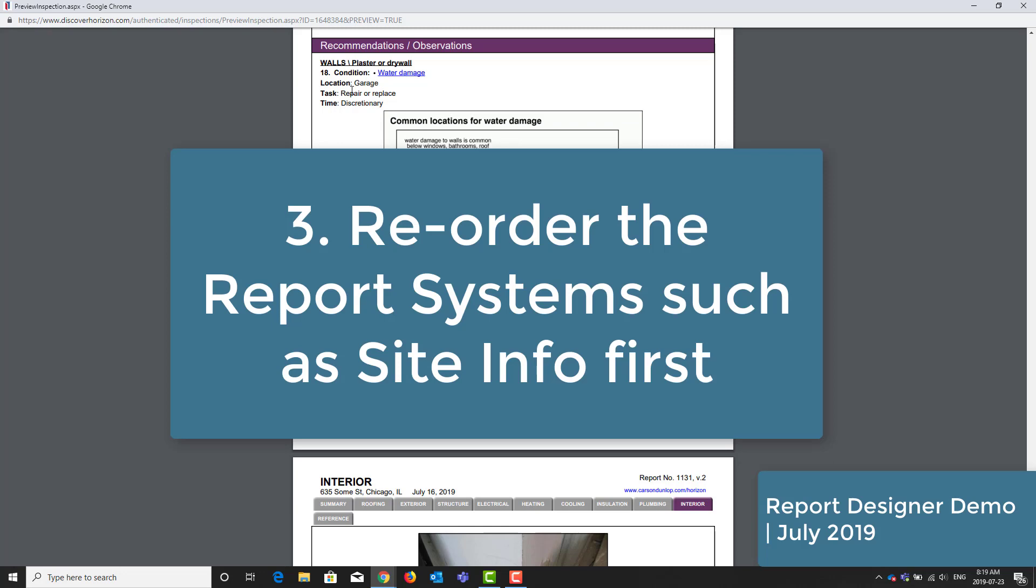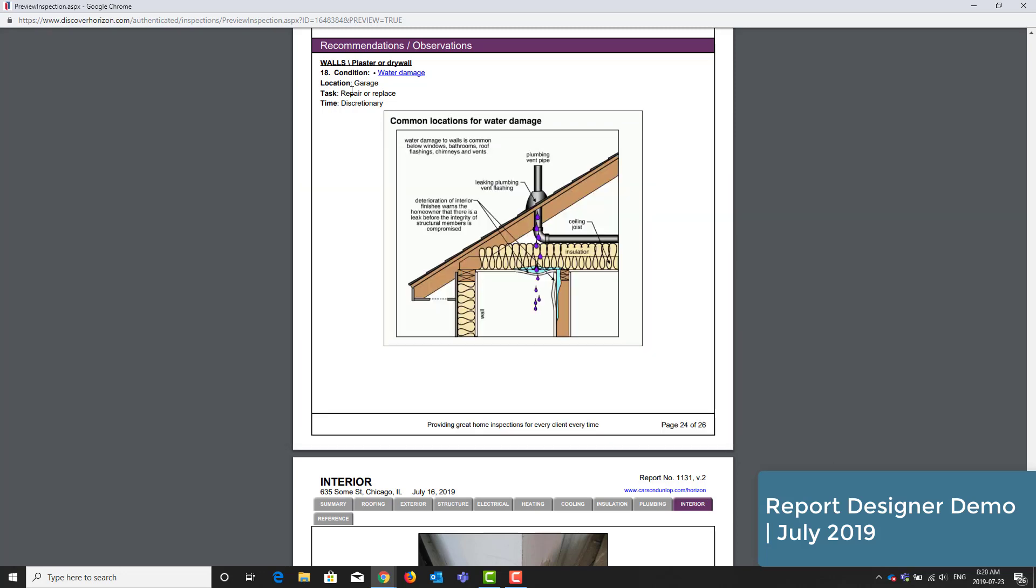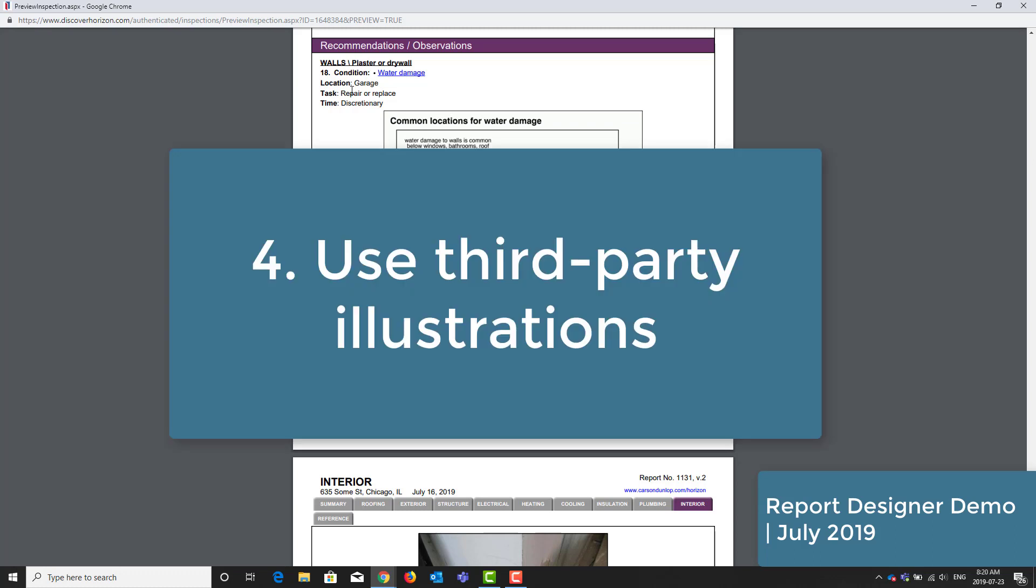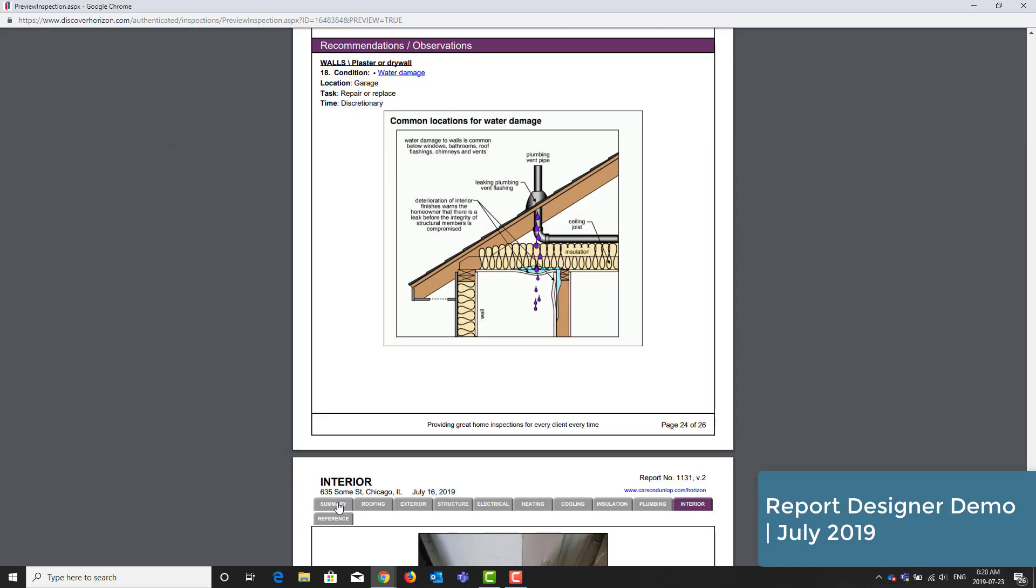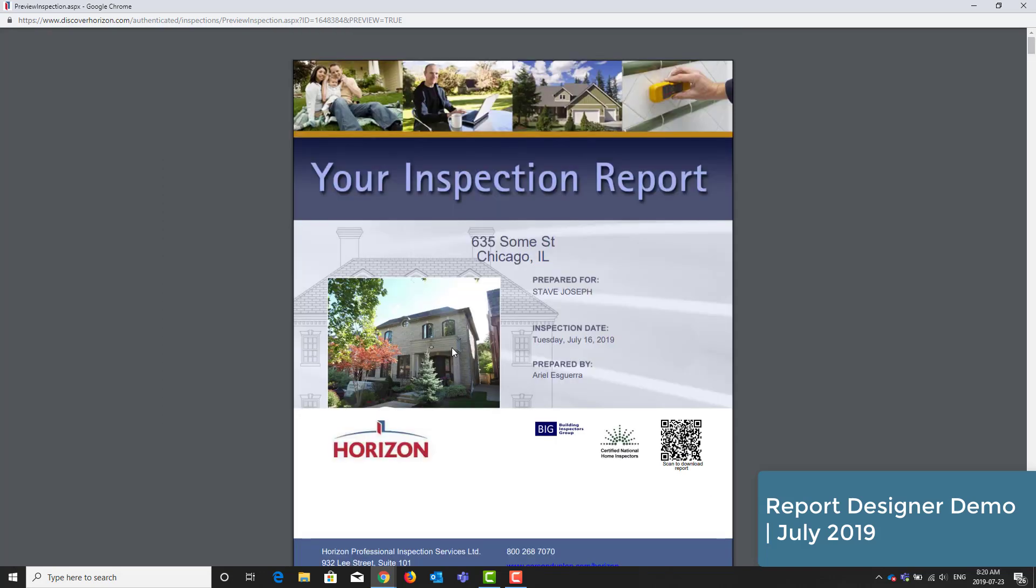Reorder the report systems, such as having site info first. They want the option to add third party illustrations or use a larger title page photo. This is a small subset of what's possible with a report designer. However, these are the main reasons why an inspector would want to use them.